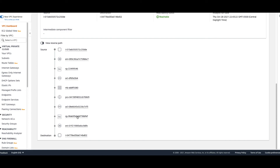That's how VPC Reachability Analyzer works. It helps you troubleshoot — I've seen many customers reach out unable to connect to their instances, and most of the time it's a security group or route table issue. This tool enables self-troubleshooting without needing to contact AWS Premium Support. Please feel free to reach out if you have questions, and do like and subscribe. Re:Invent is coming with many new features and I'll try to cover as many as possible. Thank you for watching — see you in the next video!